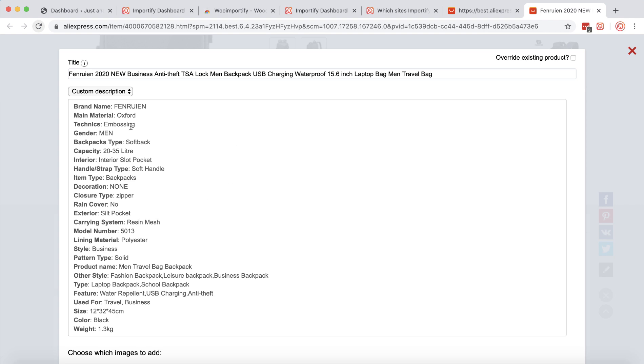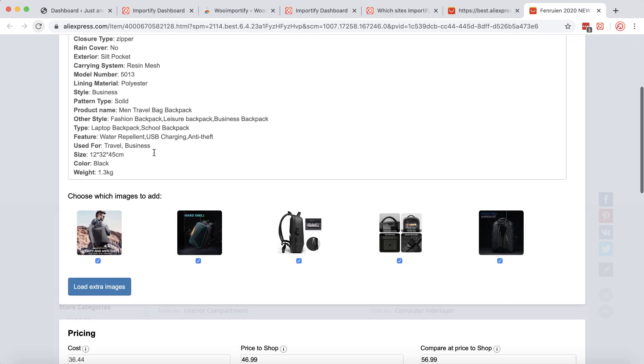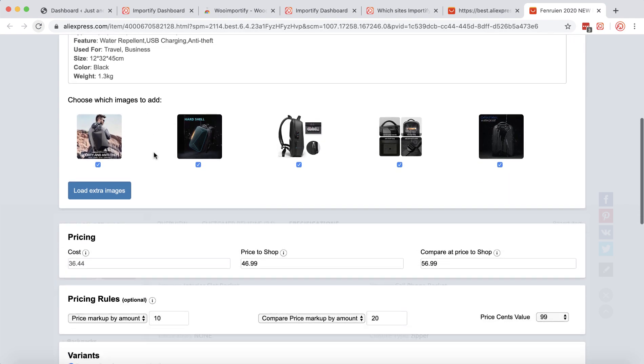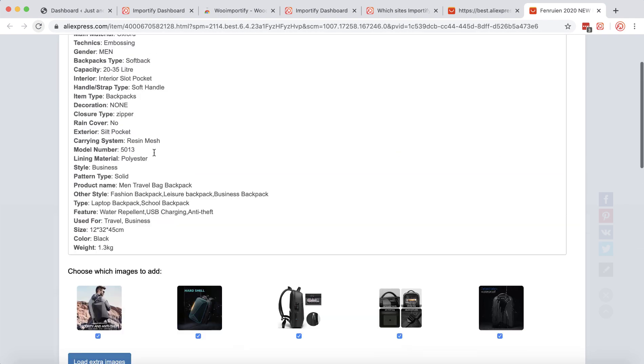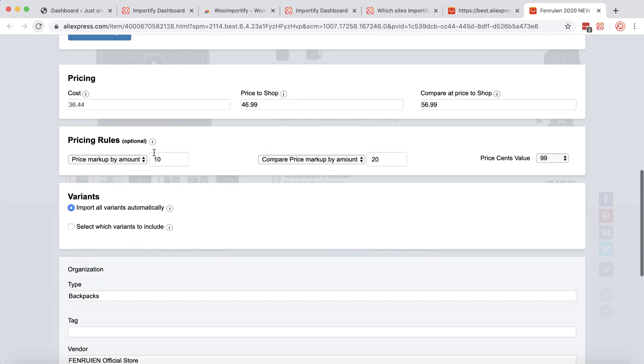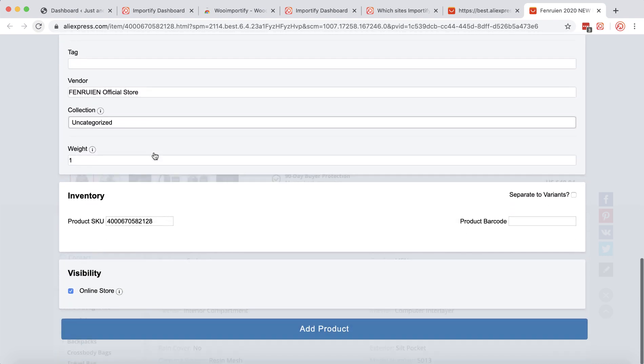From this page you can change the title, the description, the pricing, and when you're done click the add product.